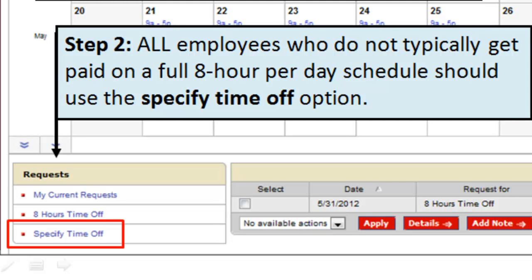This is important because if you are a six, six-and-a-half, seven, or seven-and-a-half hour employee and you request eight hours of time off, the system will automatically deduct eight hours of PTO from your schedule until you or your manager are able to get it corrected. Make sure that you don't over-deduct PTO from your schedule.